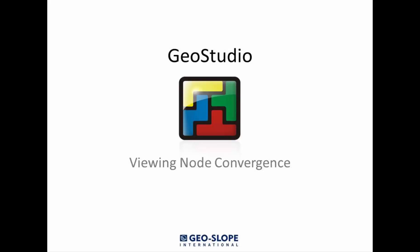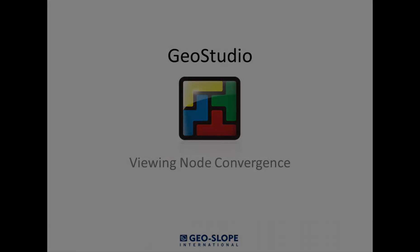Welcome to the Getting Started with GeoStudio video series. In this tutorial, we will be looking at tools to help view node convergence in the results window.